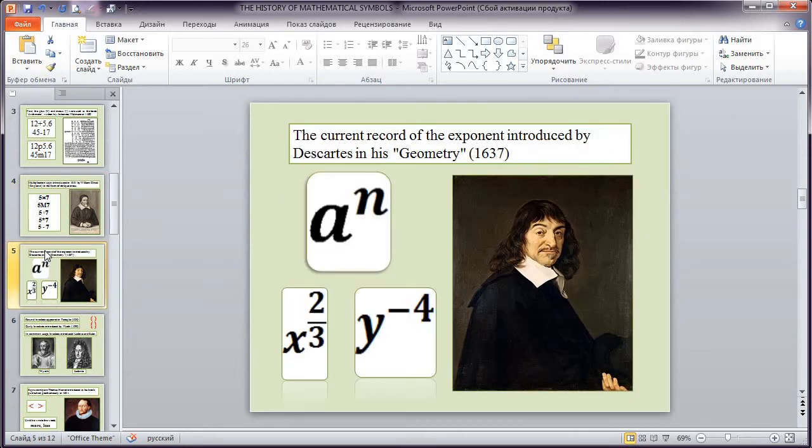The current record of the exponents introduced by Descartes in his geometry.